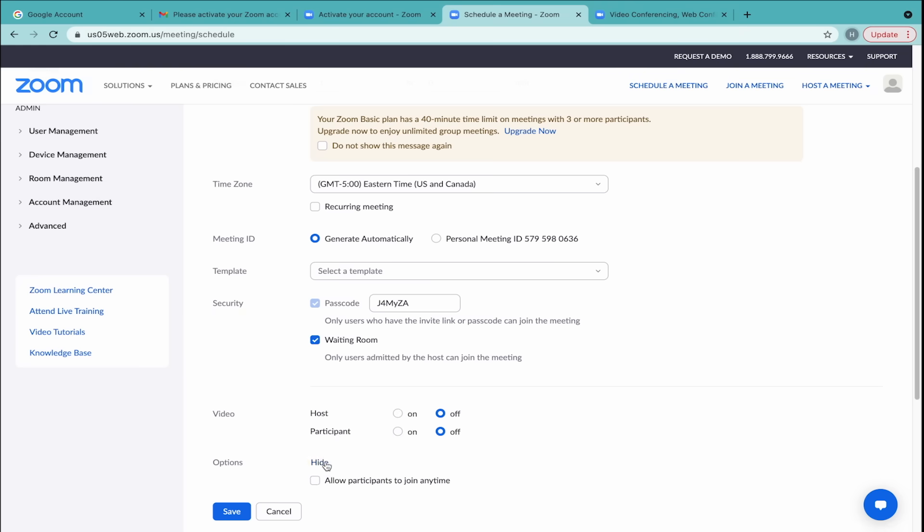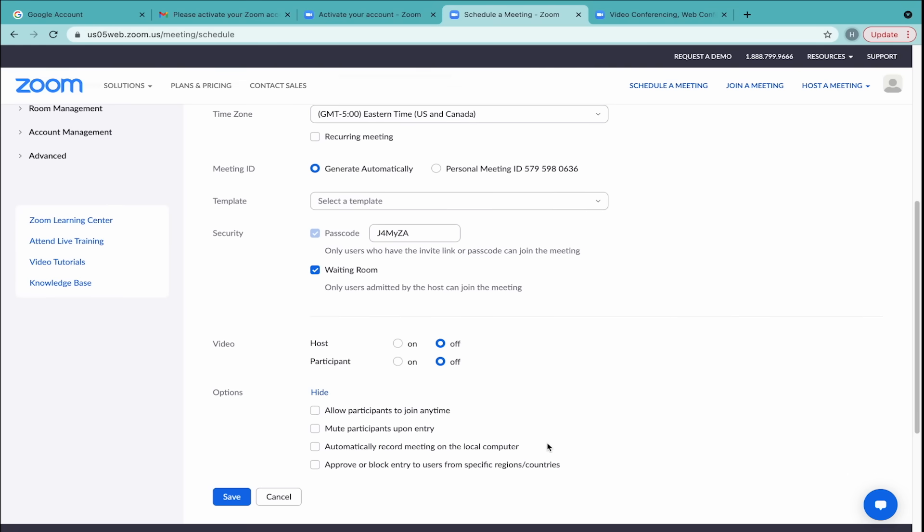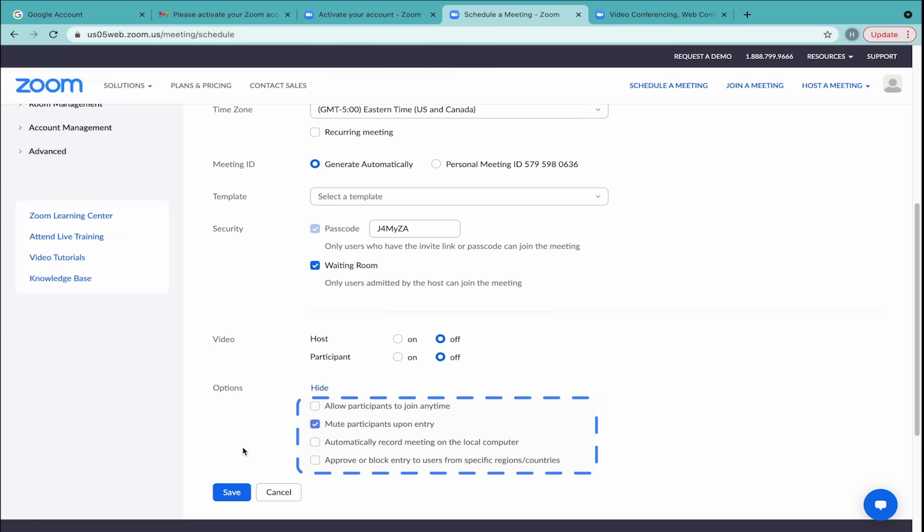When you click Options, there are a few additional features you can adjust for your meeting, like muting participants upon entry. Once you're done, click Save.